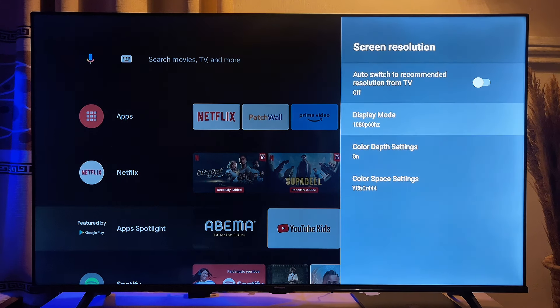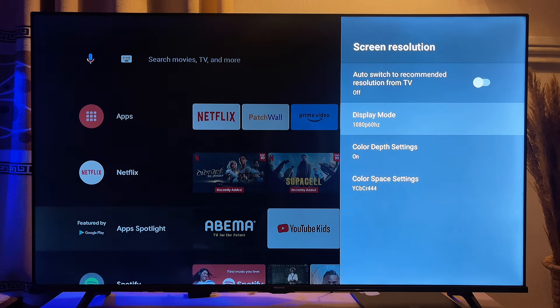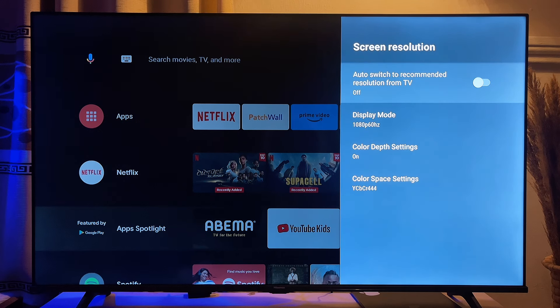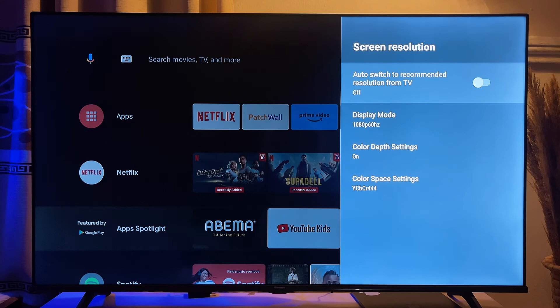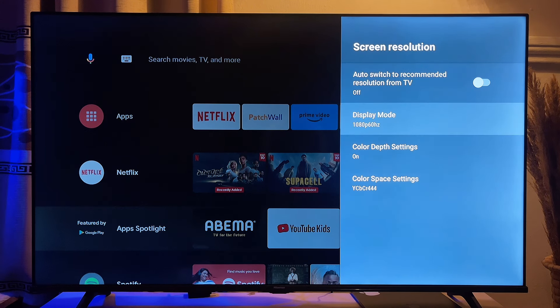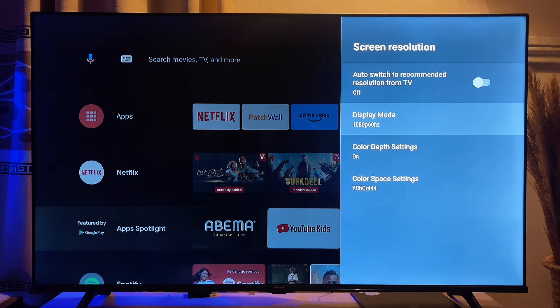And then go out of that particular section. Now you also want to make sure that the auto switch to recommended resolution from TV is always turned off in this particular case. Or else it will automatically change the TV resolution to whatever that is being displayed on your TV.